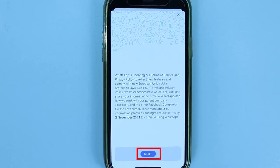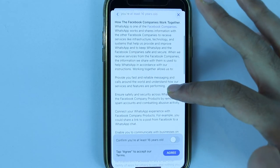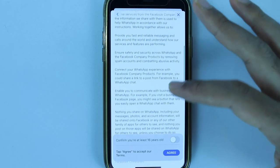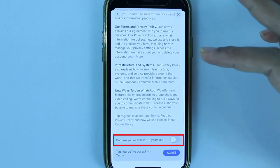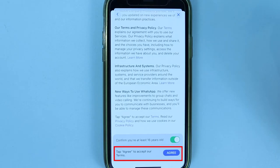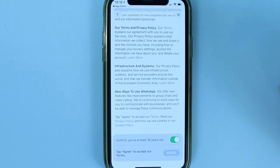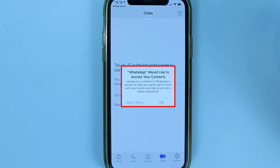You may then get a message regarding terms of service and privacy — read this carefully and touch Next when ready. It will show more information about terms and privacy, and you'll need to confirm you are above 16 years old. Touch the checkbox to confirm, then touch Agree if you're happy with the terms.